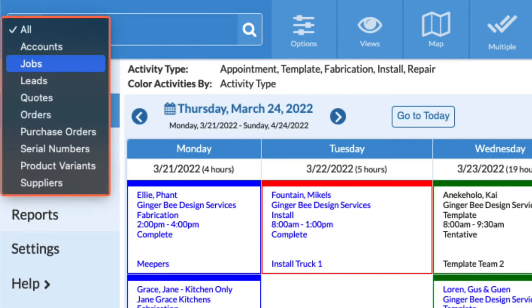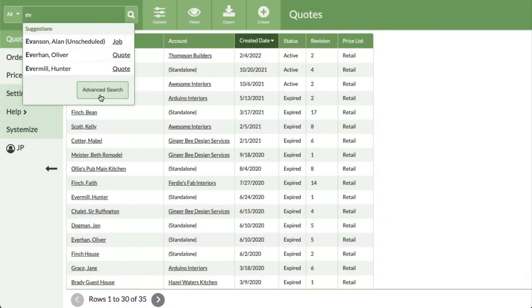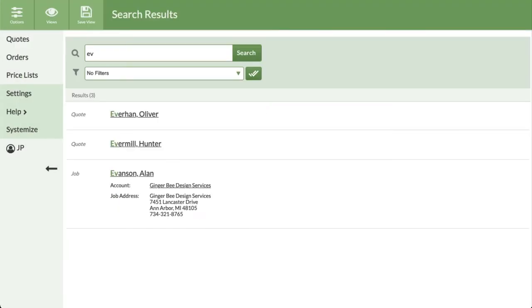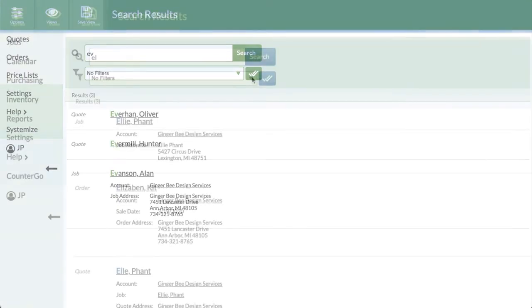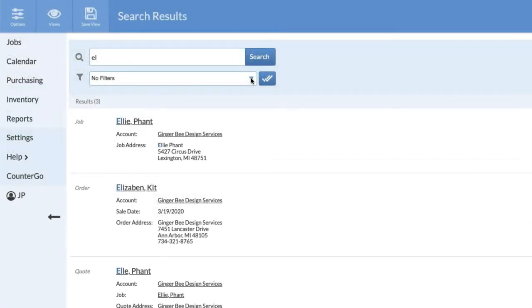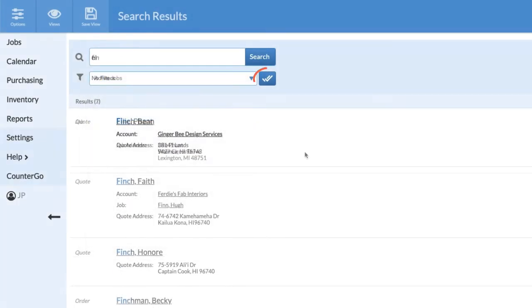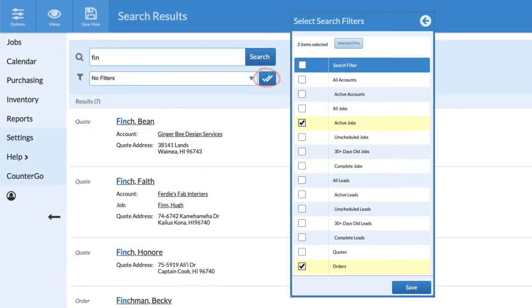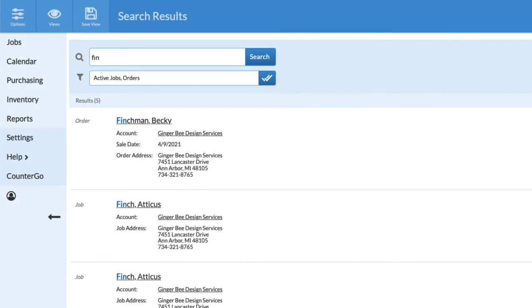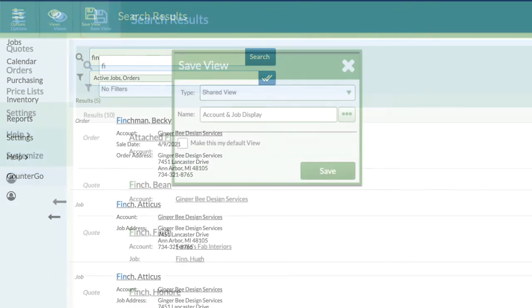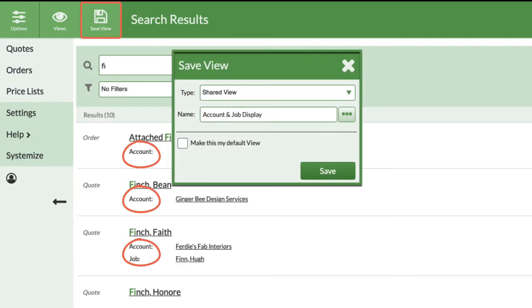Select a filter directly from the search bar, use the Advanced Search button to jump to the results page, quickly change filters, apply multiple filters, see modified results instantly, and save search parameters.